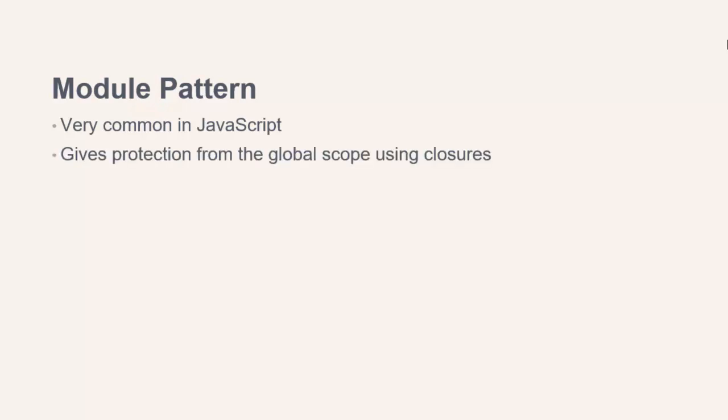The problem here is the global scope. We need a way to shield our code from the global scope. The module pattern solves this problem by wrapping up code inside closures and specifying what is returned from the module.